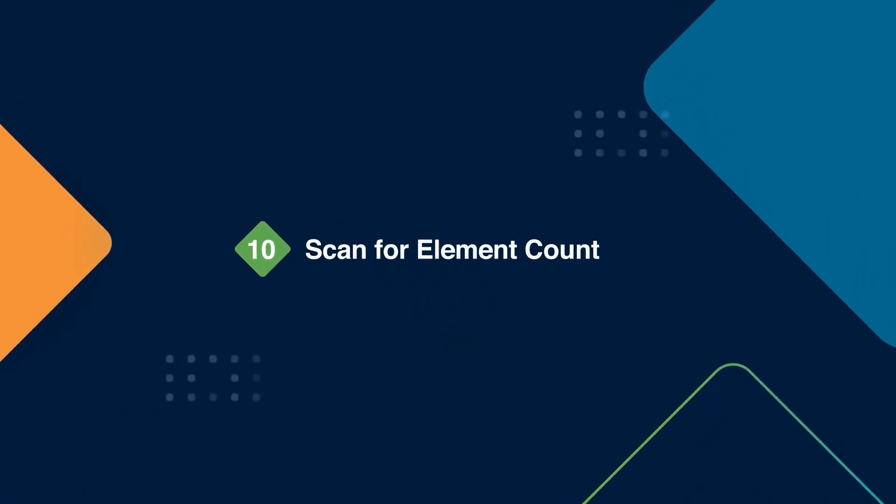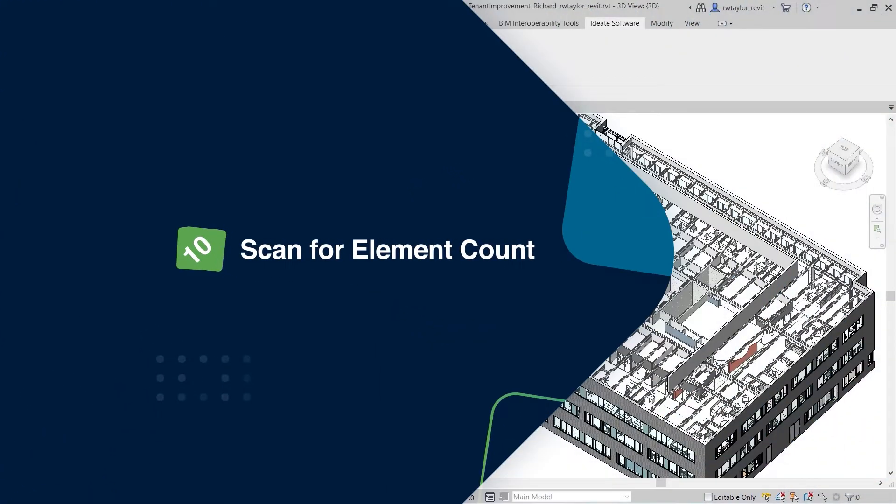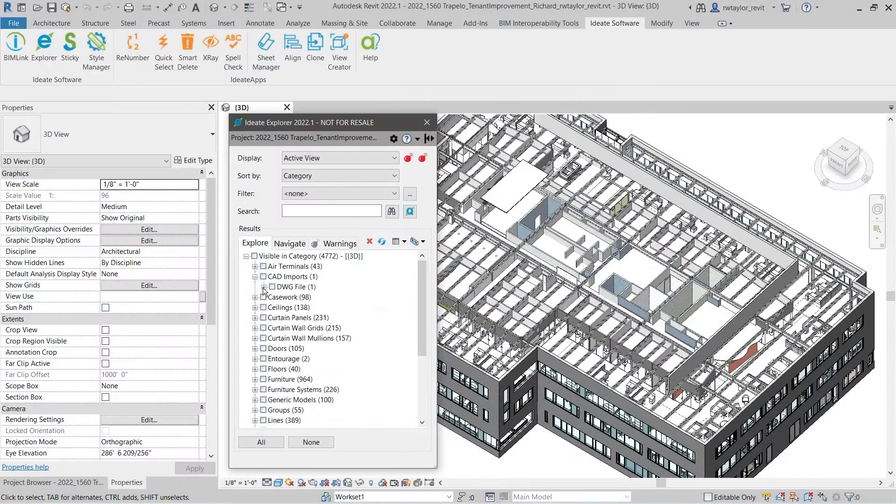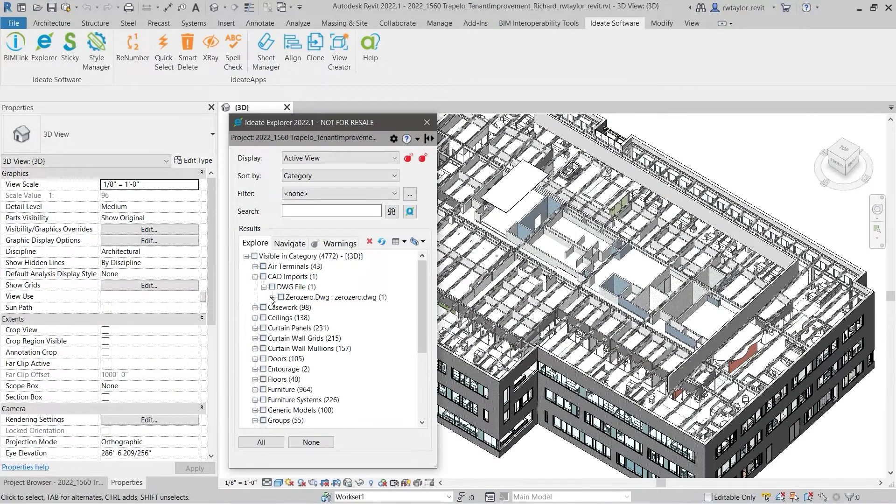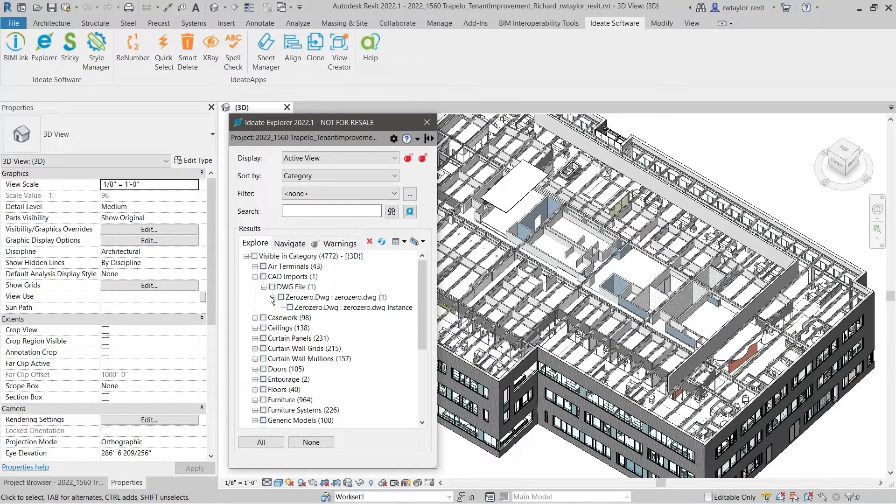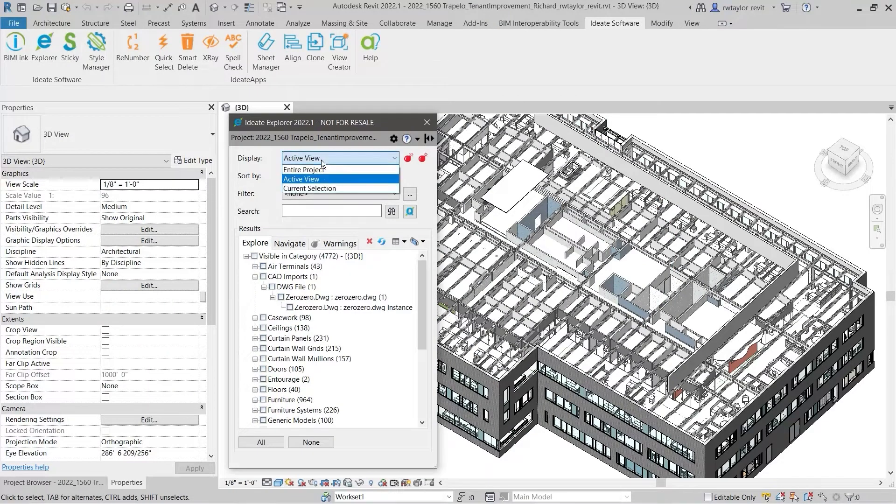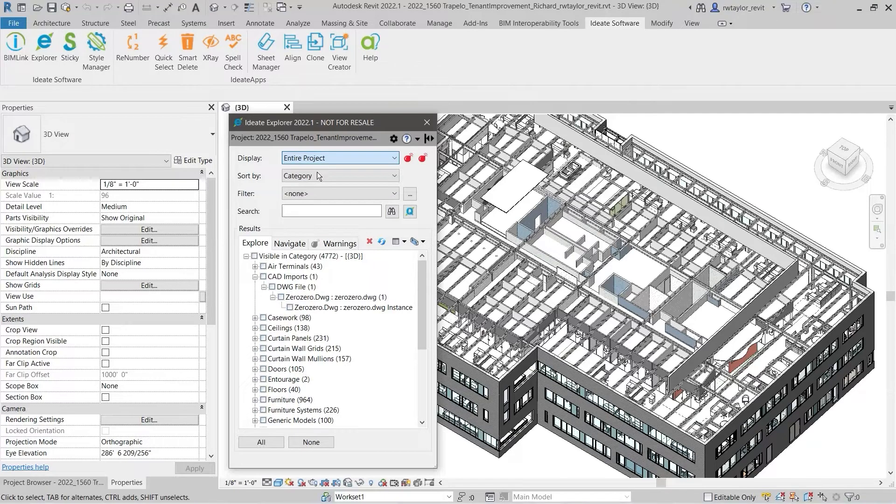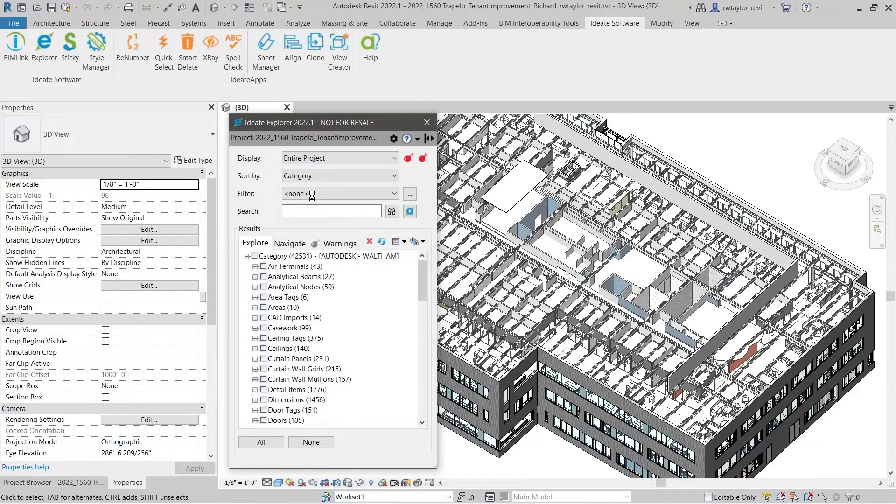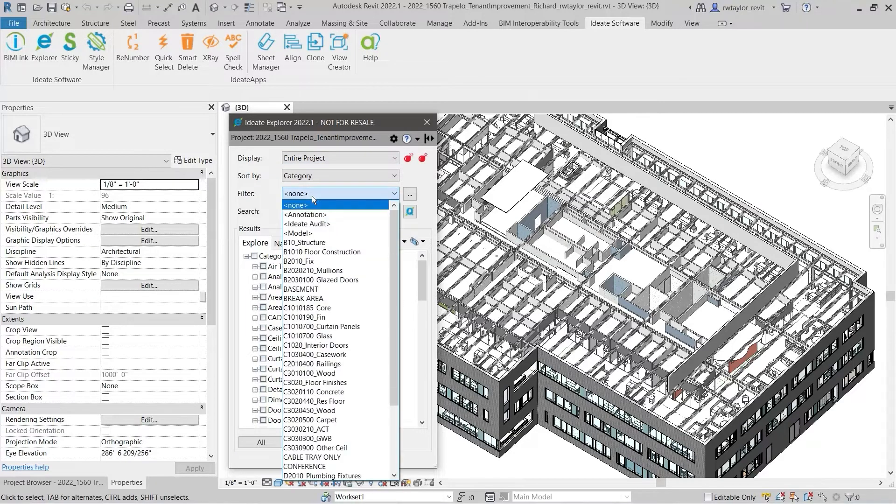ID8 Explorer scans the model for accurate element counts and reports the aggregate number of elements, not only in the current view, but in the entire project as well. Revit filters can be used to narrow down what you are looking for.